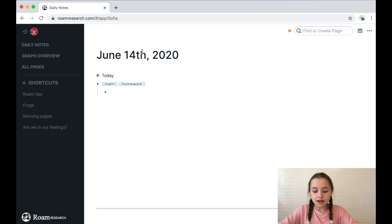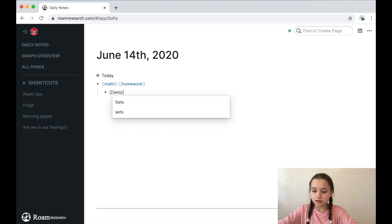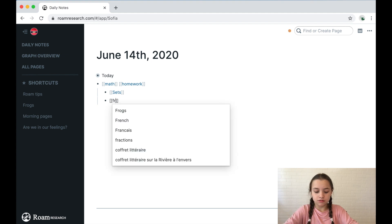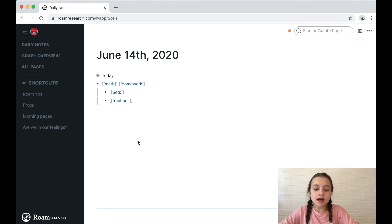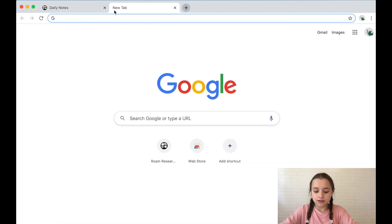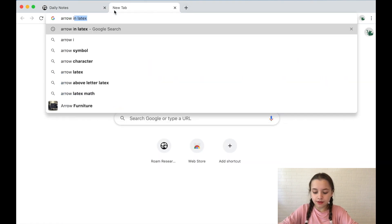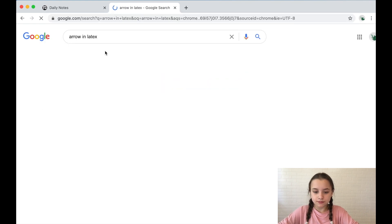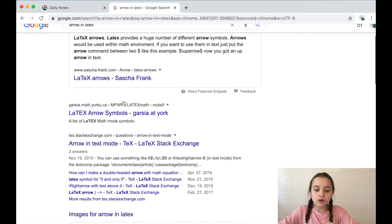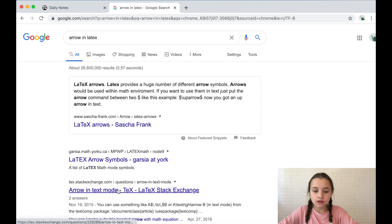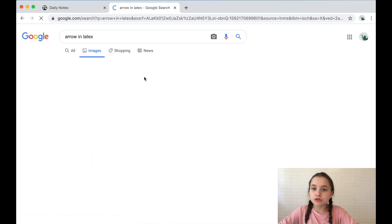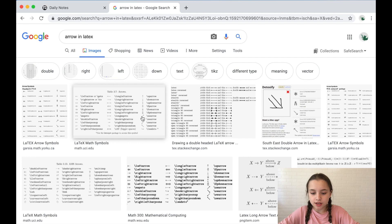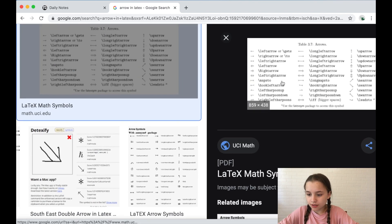...and then I have it on sets and on fractions, then I could add an arrow to make it look nicer. So let's search arrow in LaTeX. You could either go on these links right here or you could go on images. I usually go on images. I find all the information I need right there and zoom in a bit.